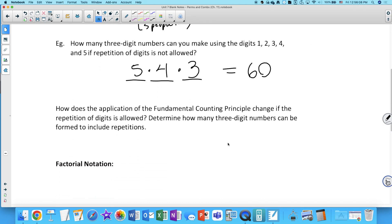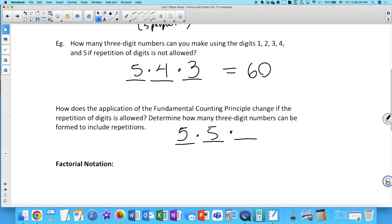How would this change if you could repeat the digits? When forming a number, you can repeat digits — for example, 222 is a valid three-digit number. If repetition is allowed, each position still has five options, so 5 × 5 × 5 = 125.